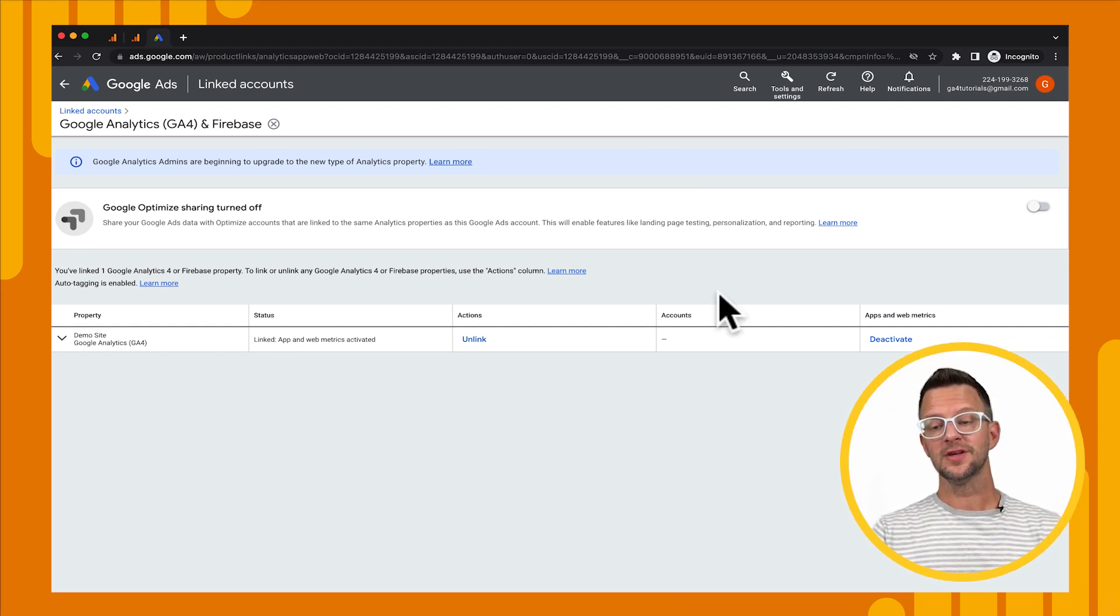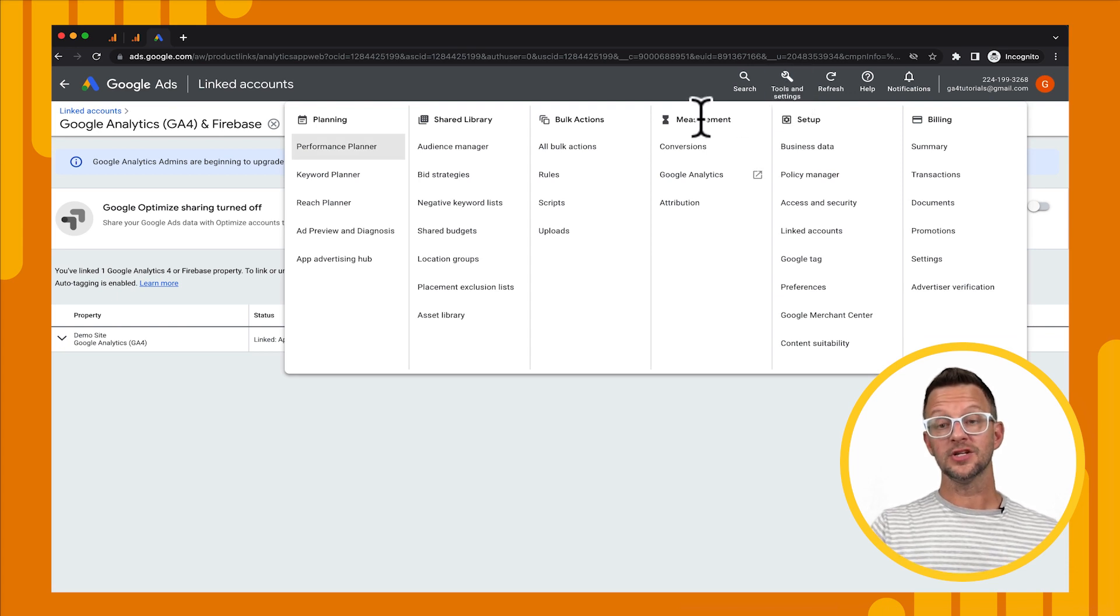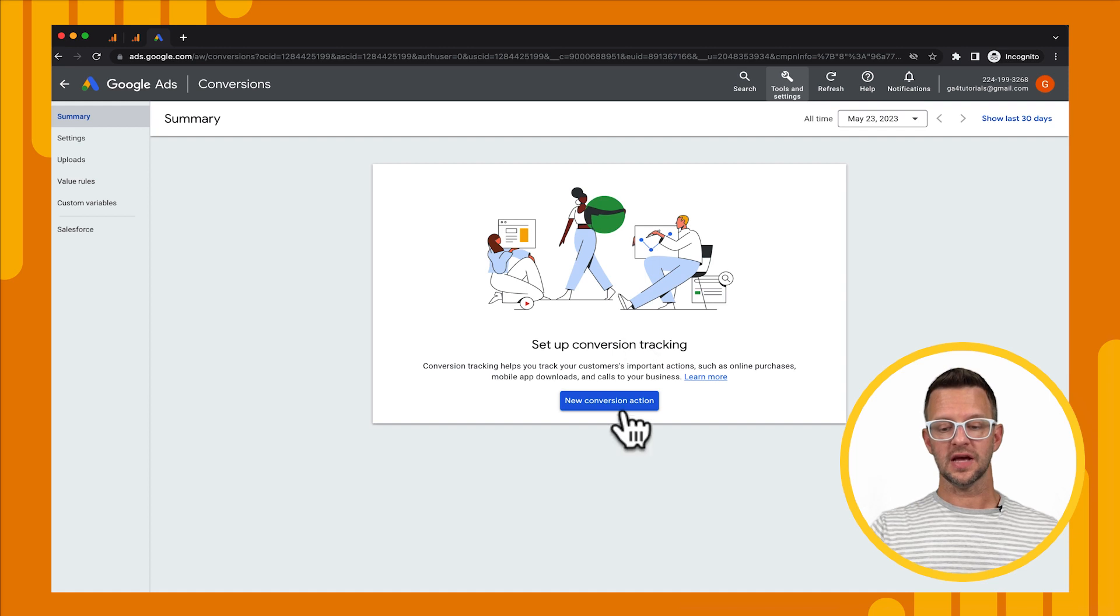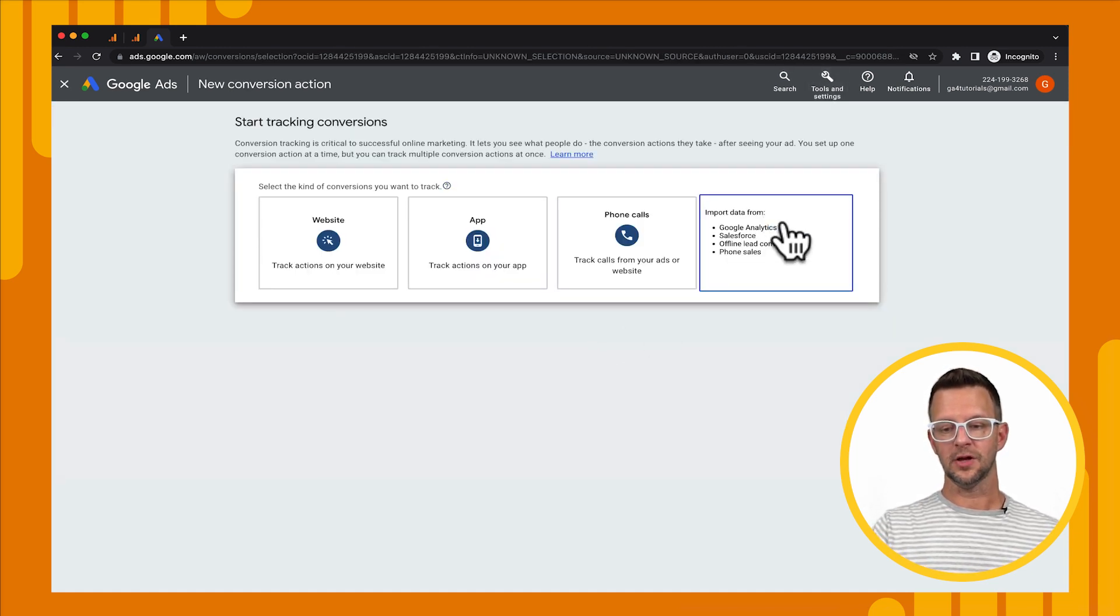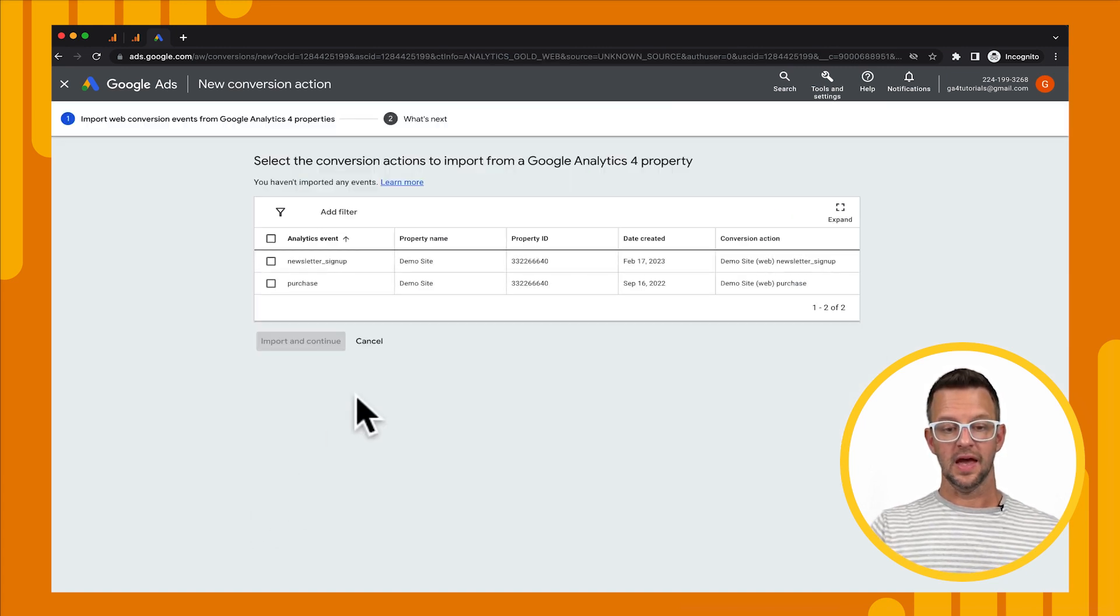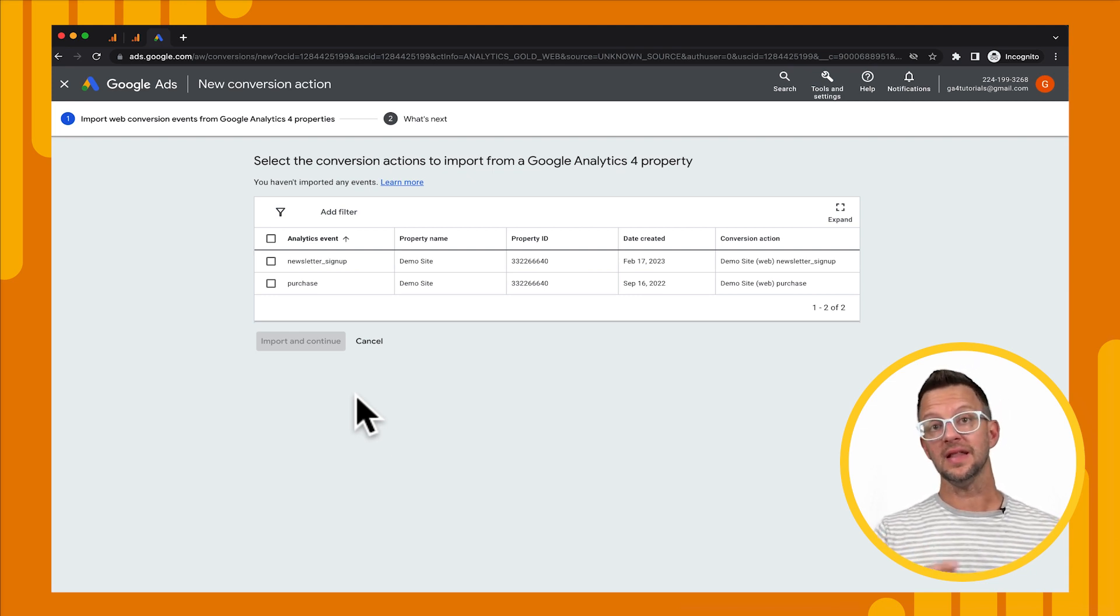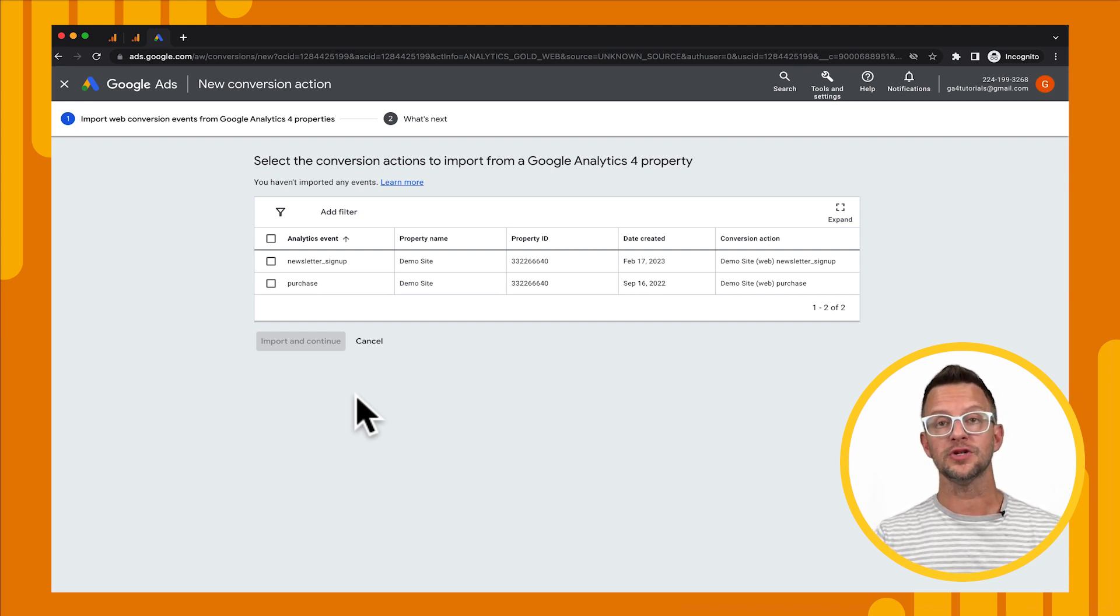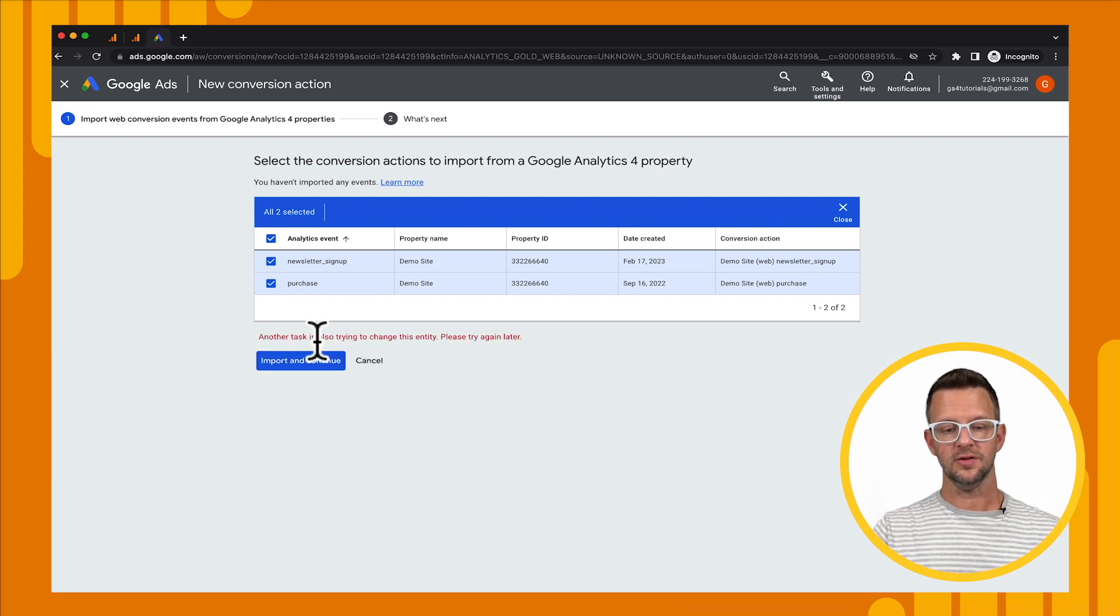All right, we should be good to go now. So what I'm going to do is I'm going to go up to tools and settings. Then on the measurement column, I'm going to go to conversions. Then when I'm in conversions, I can do a new conversion action. I'll click that. I'm going to go to import, then I'm going to choose Google Analytics 4 and I'm going to choose web. And now it's going to pull in the different conversions that I've been collecting in Google Analytics. And we'll see that we have our newsletter sign up and a purchase event. So I'm going to go ahead and just import all of these, import and continue.